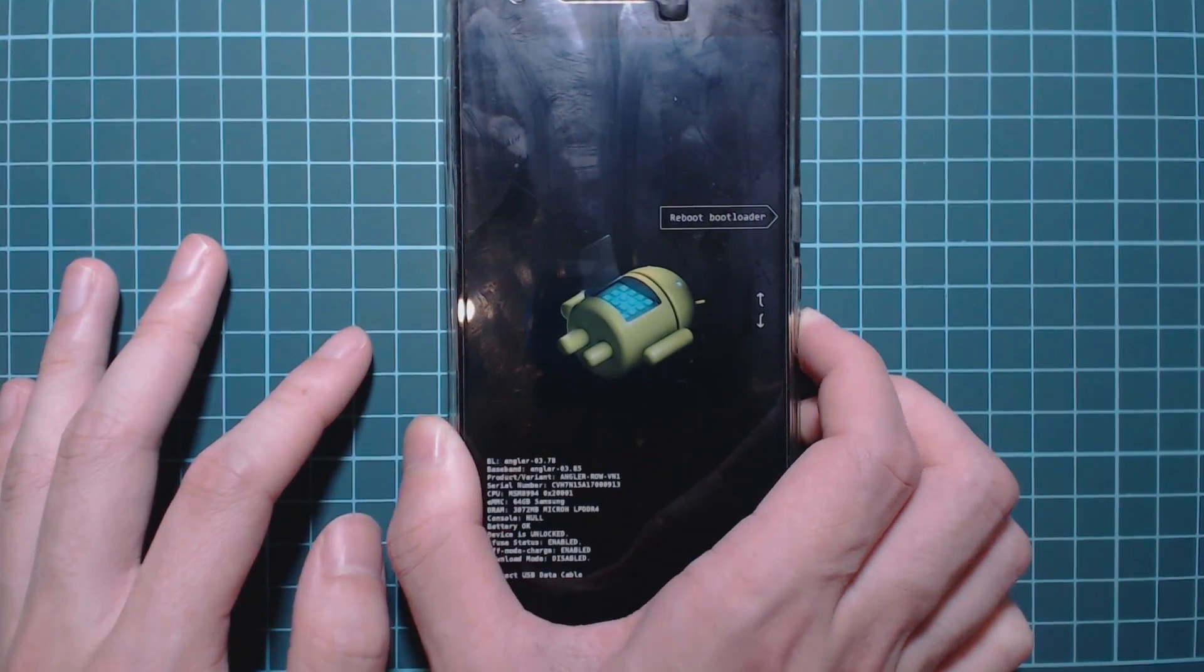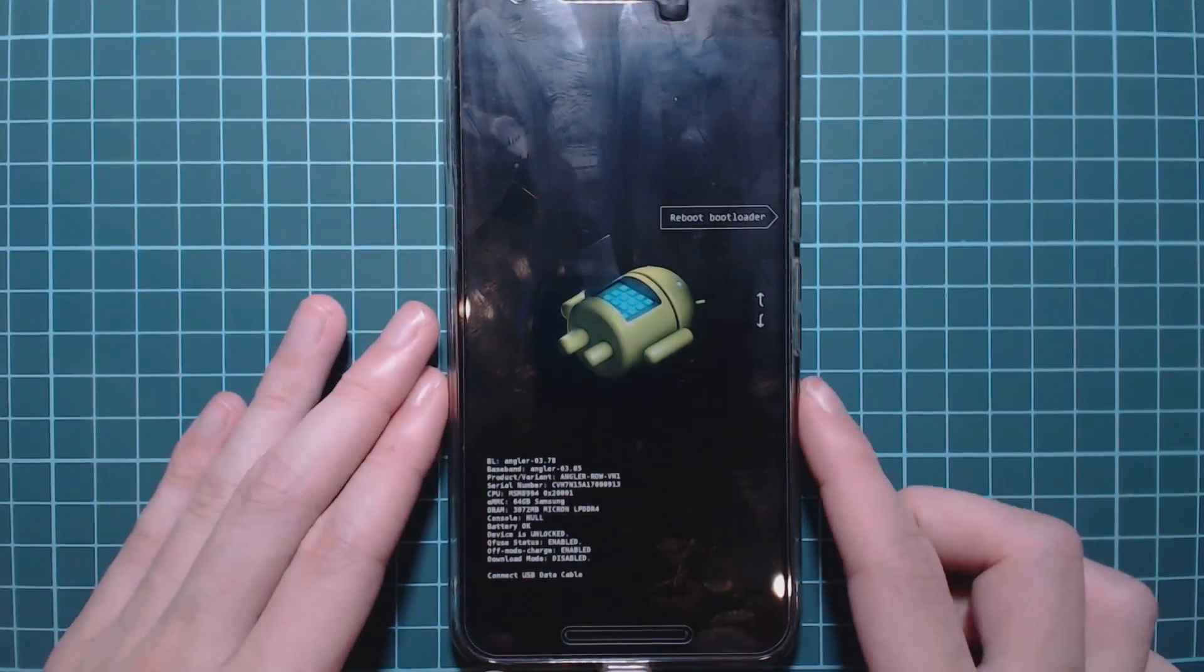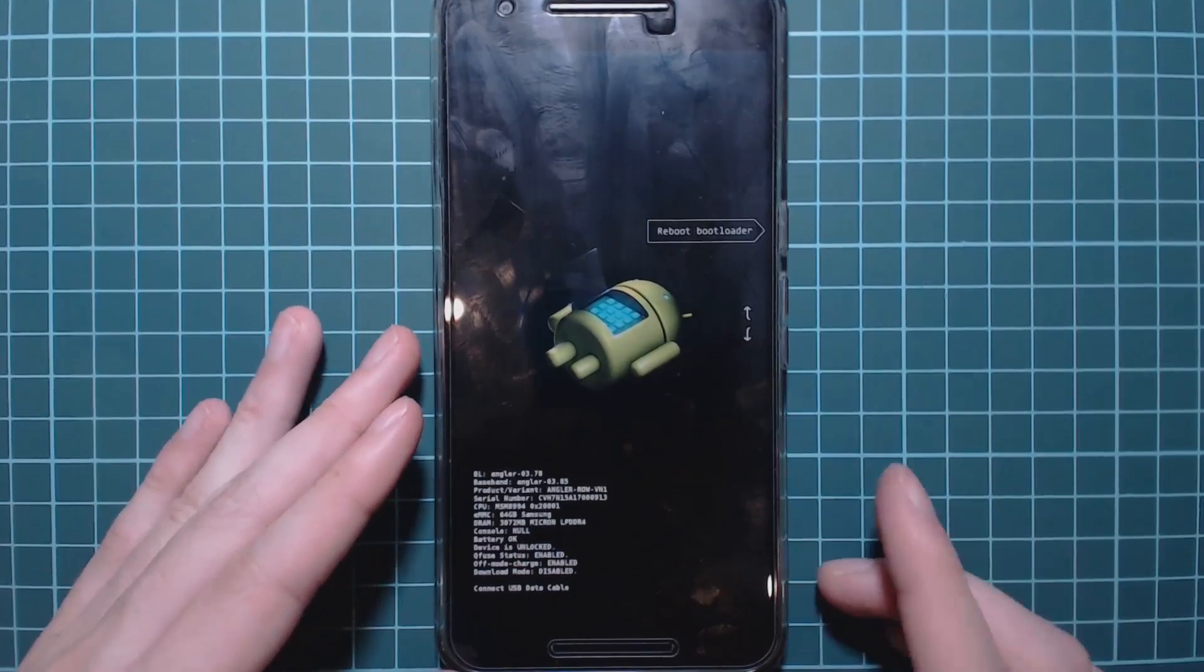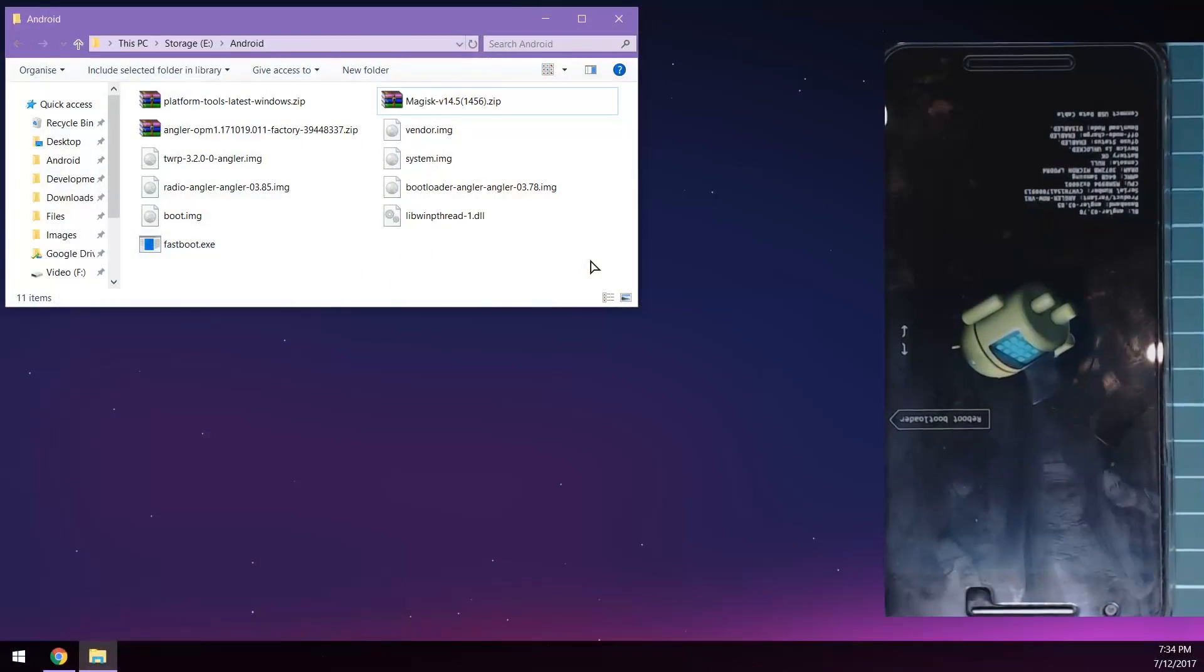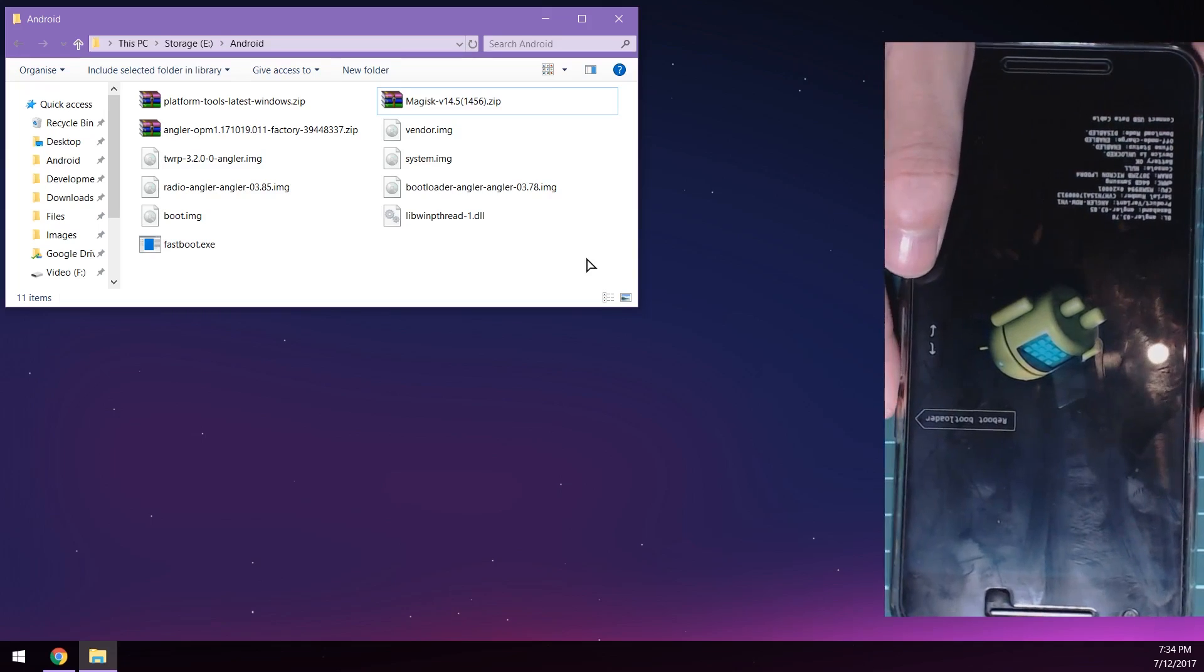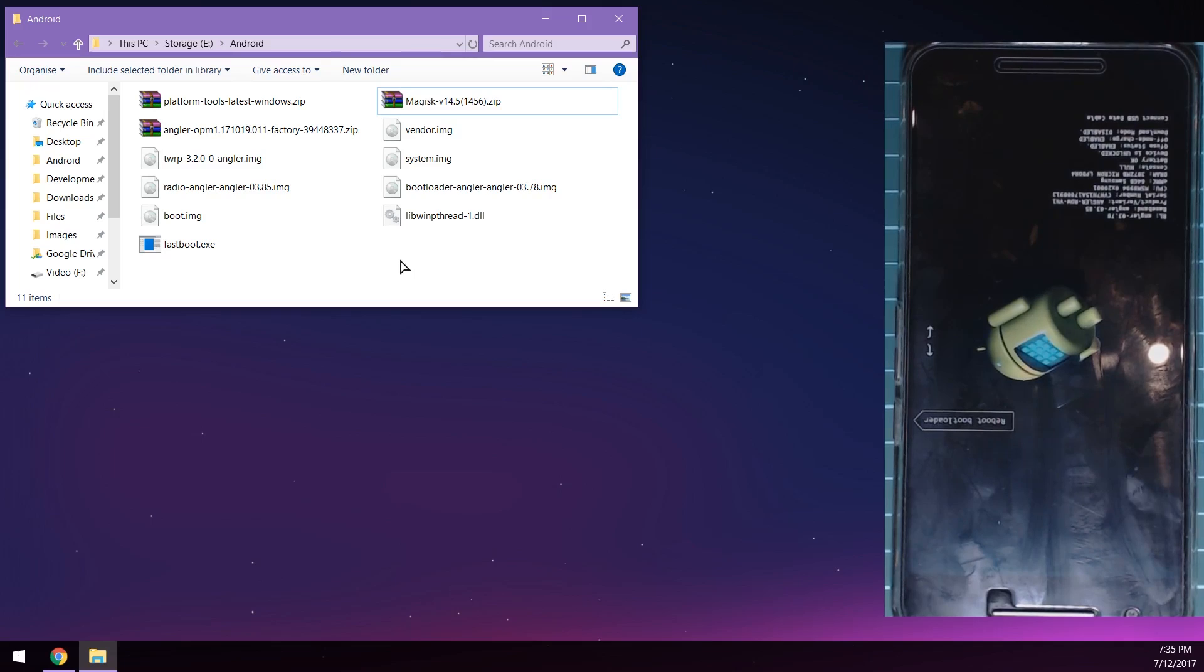So this is so we don't have to time or hold any other buttons except for just the one button. And we should get into the bootloader just like that. Now if I get this back into frame, let's go on the computer now and we'll start the flashing process.